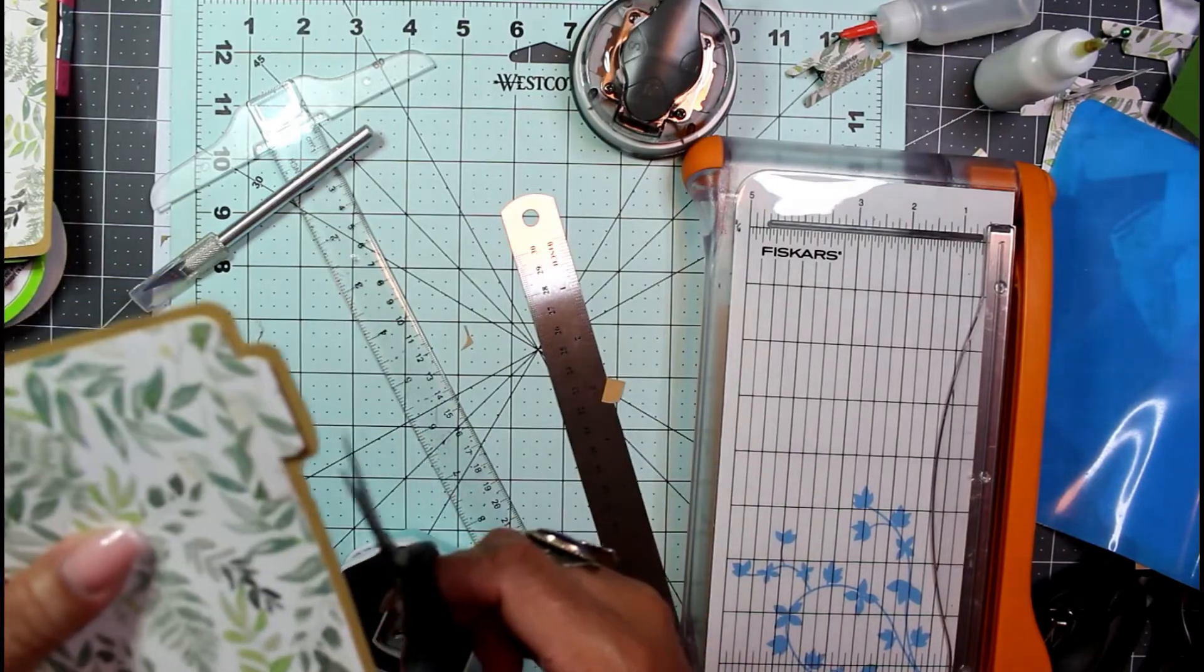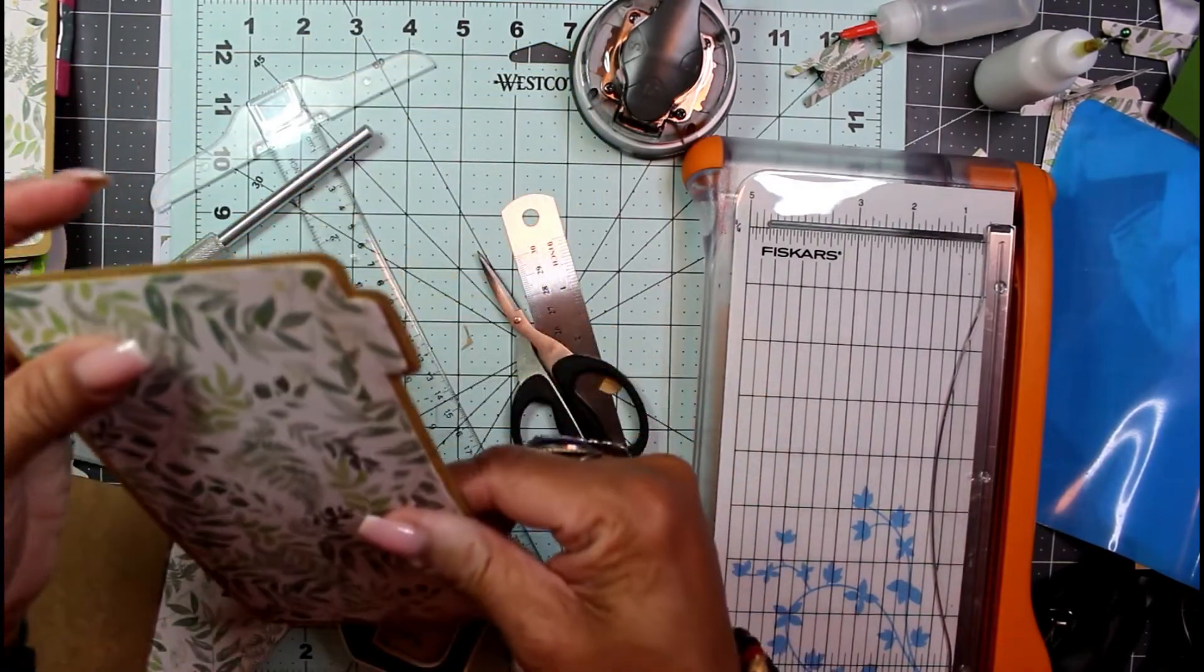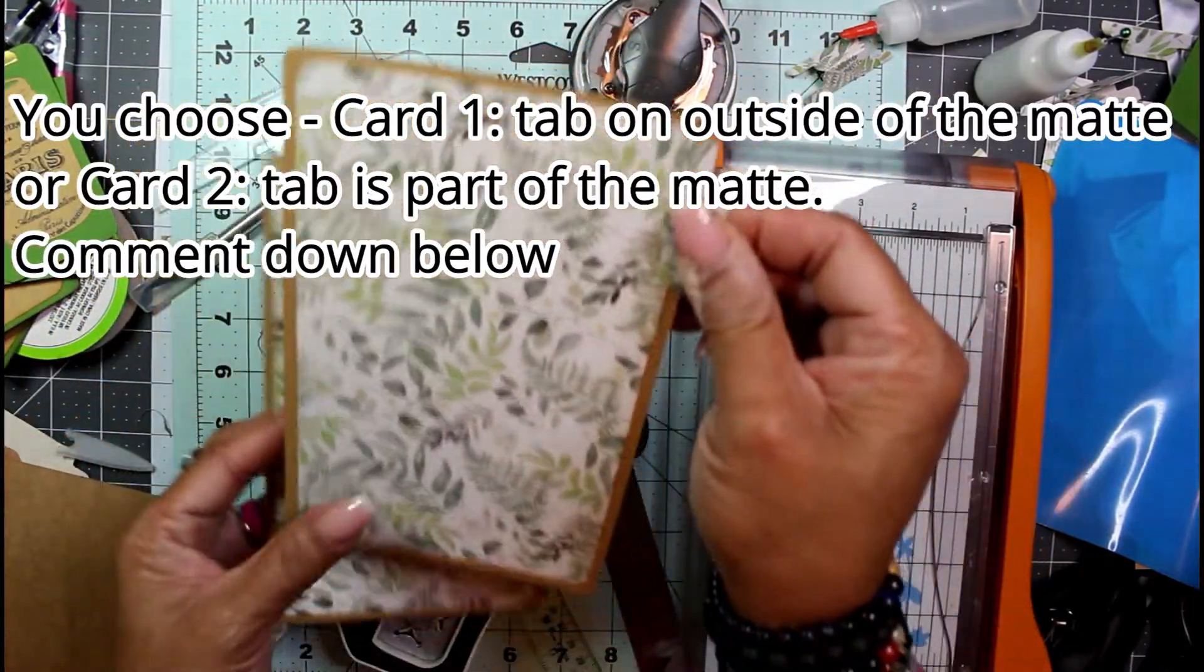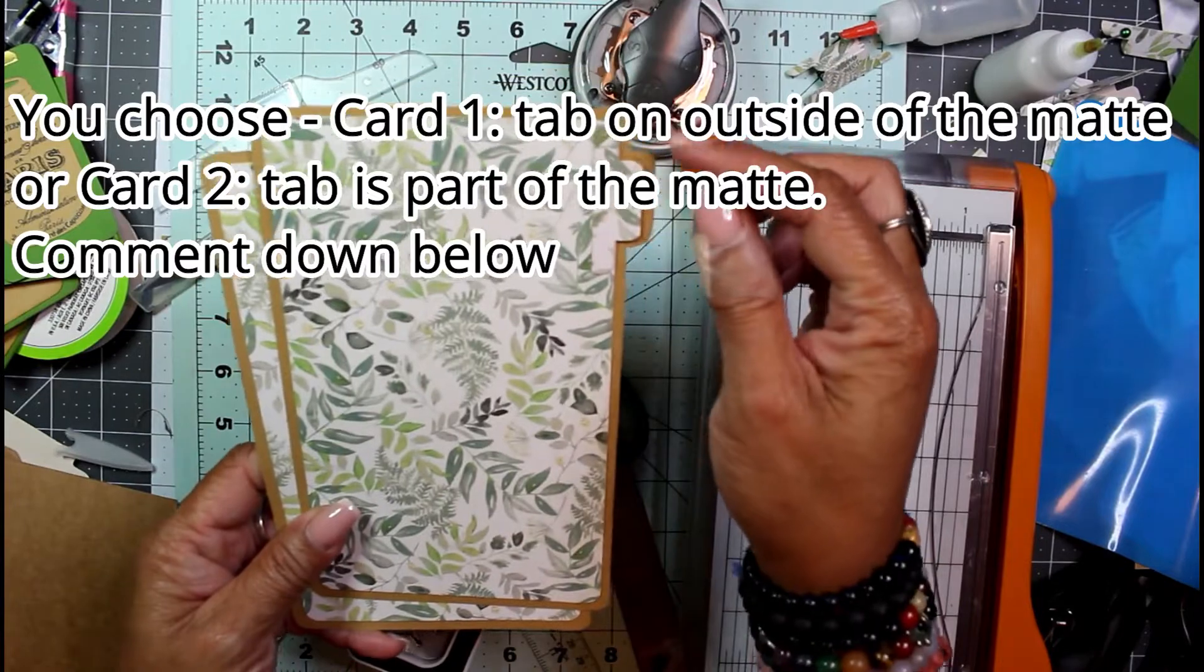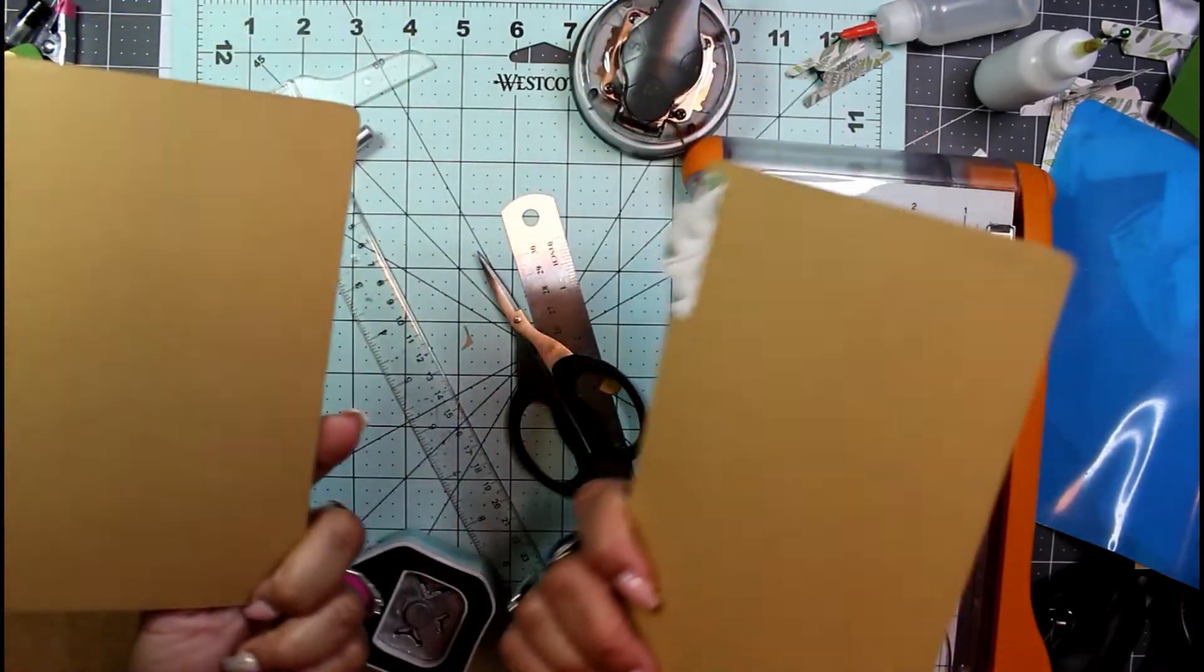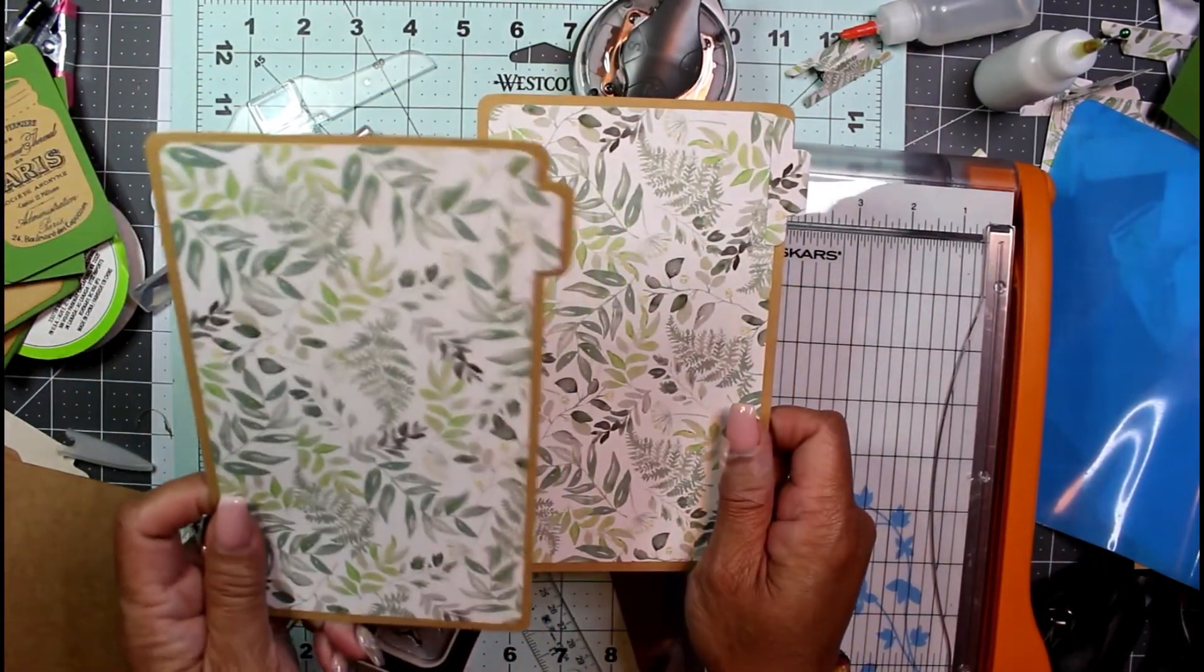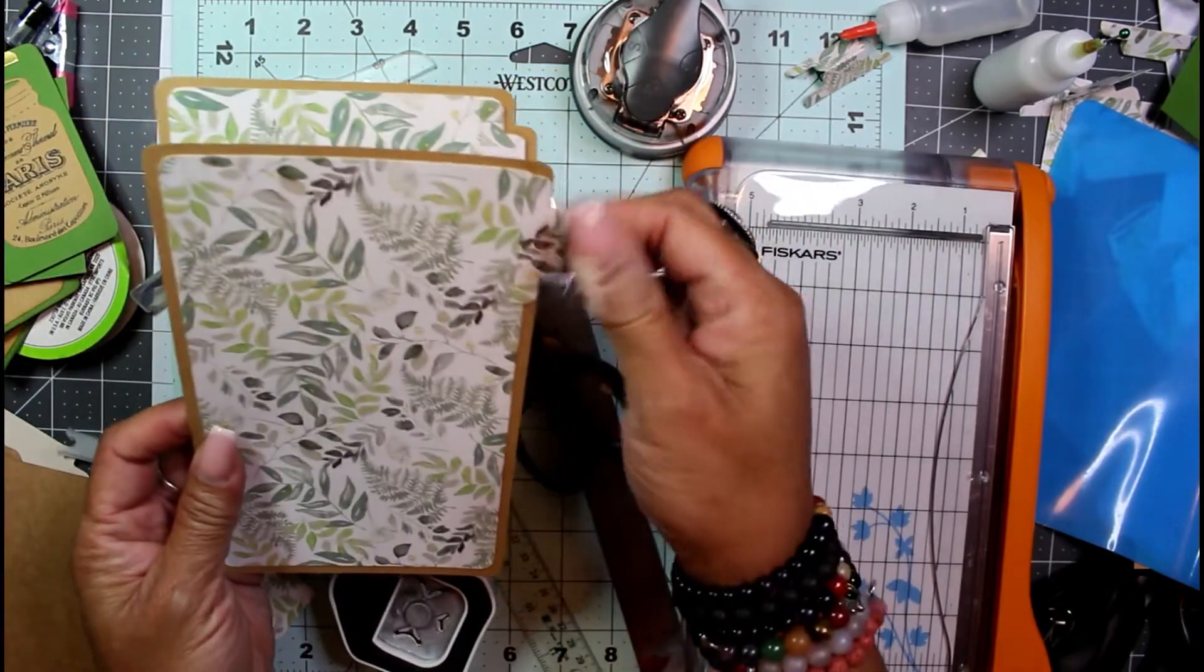You can tell me which one you like better down below - either the one with the tab on the outside of the mat or the one where the tab is part of the mat and matted onto the project. You can tell me which one you think looks cuter, but this is what the backs look like. I'm leaning towards this - I'm definitely liking the fact that the entire tag is matted including the tab.